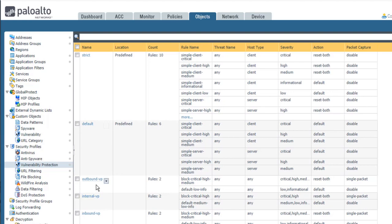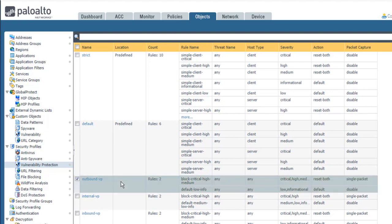The outbound VP profile has two rules. The first rule detects any software vulnerability with a critical, high, or medium severity level. It also resets both the client and server side when a vulnerability is detected, and captures a single packet that contains the software exploit.